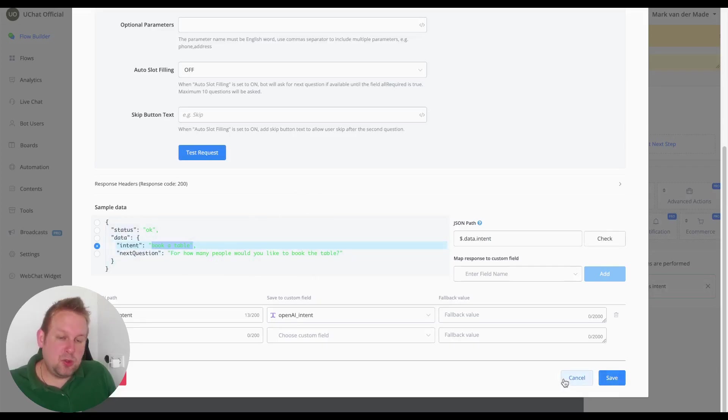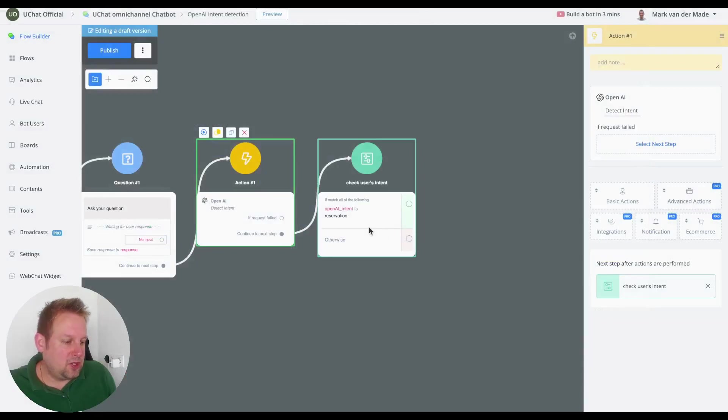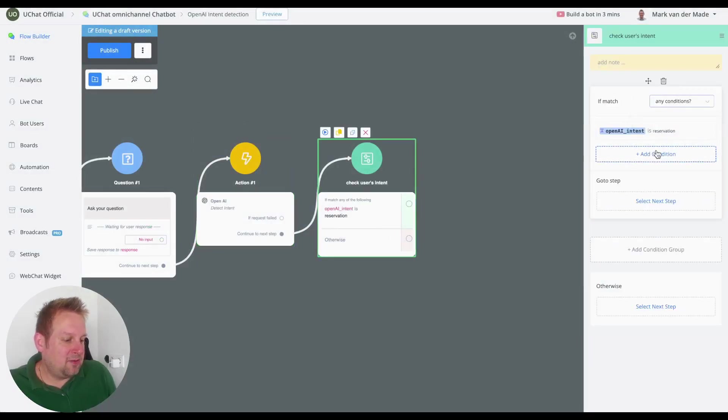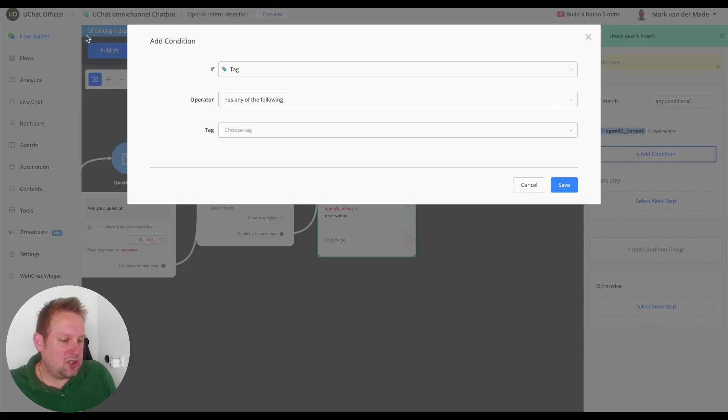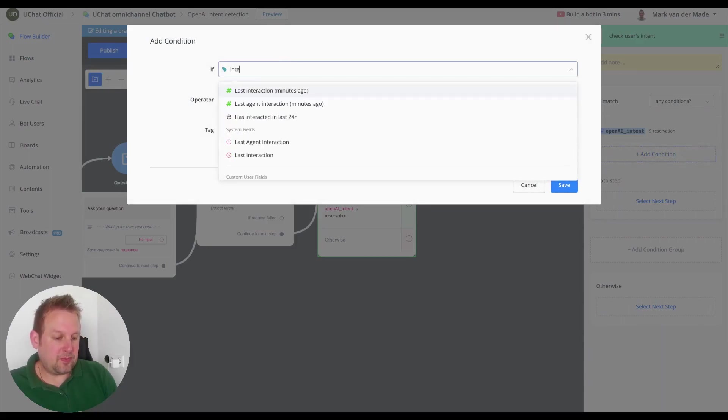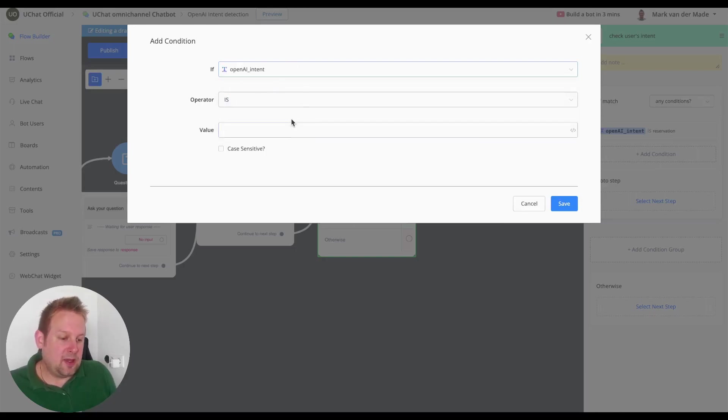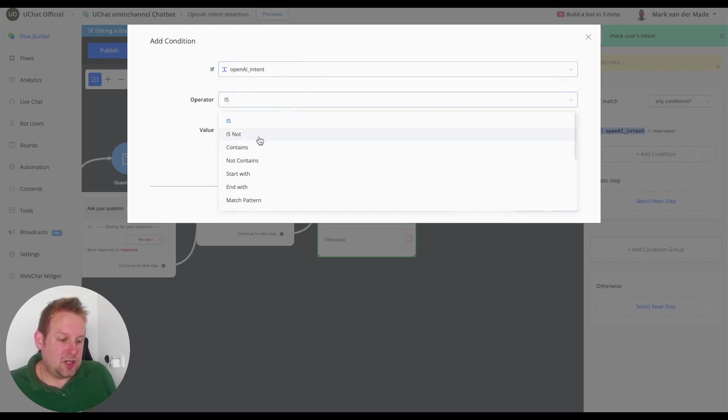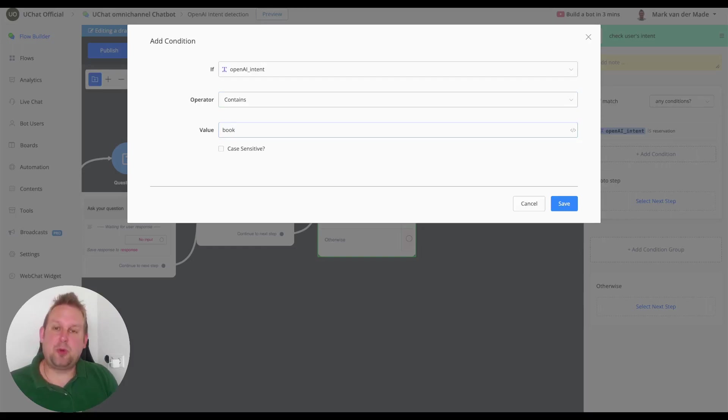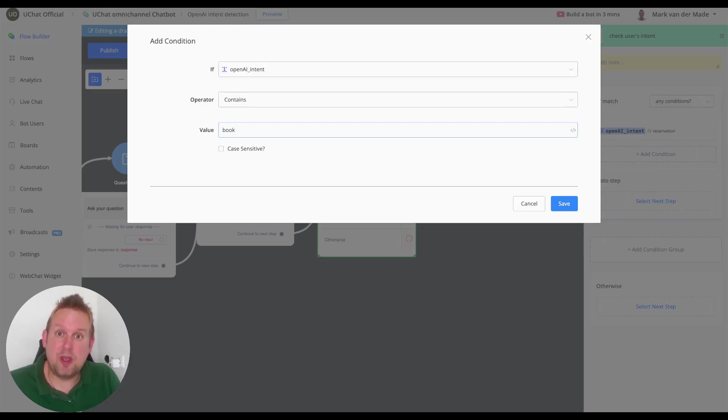So what we could do here is do some variants as well inside the condition group. So here we could say if match is any of the following conditions: is reservation or for example intent contains book. That will basically grab all the different kinds of variants of booking, so booking a table, book and stuff like that.